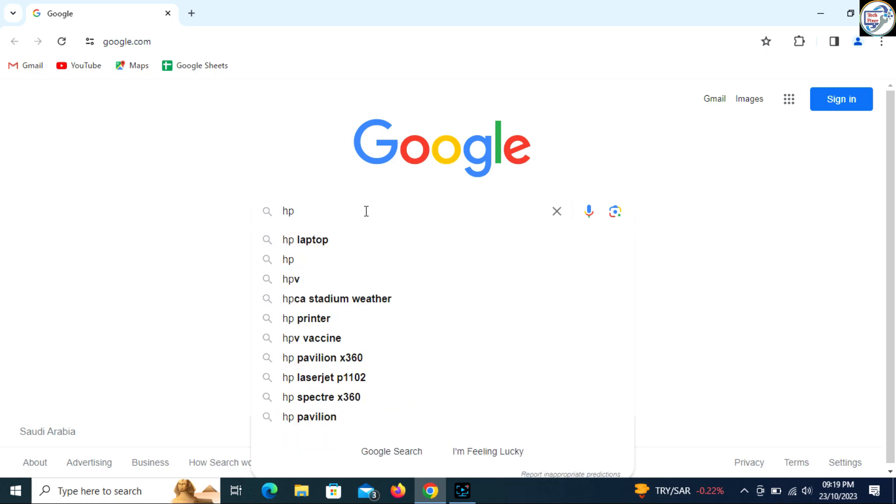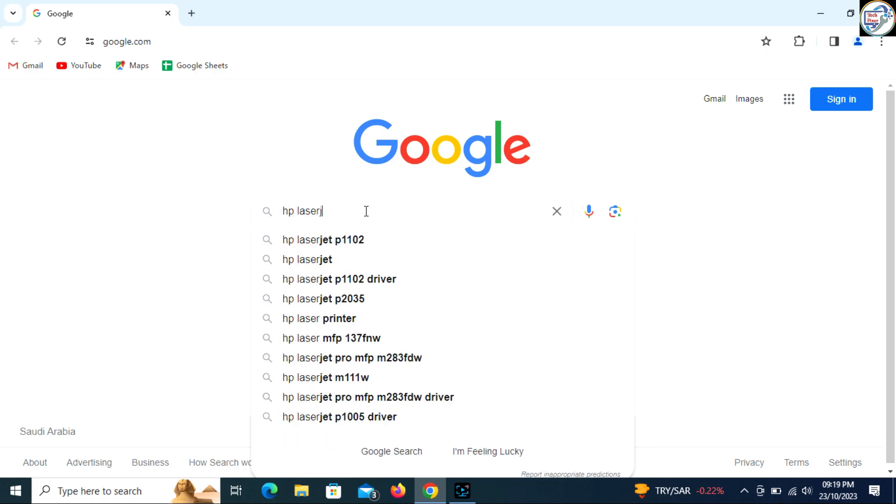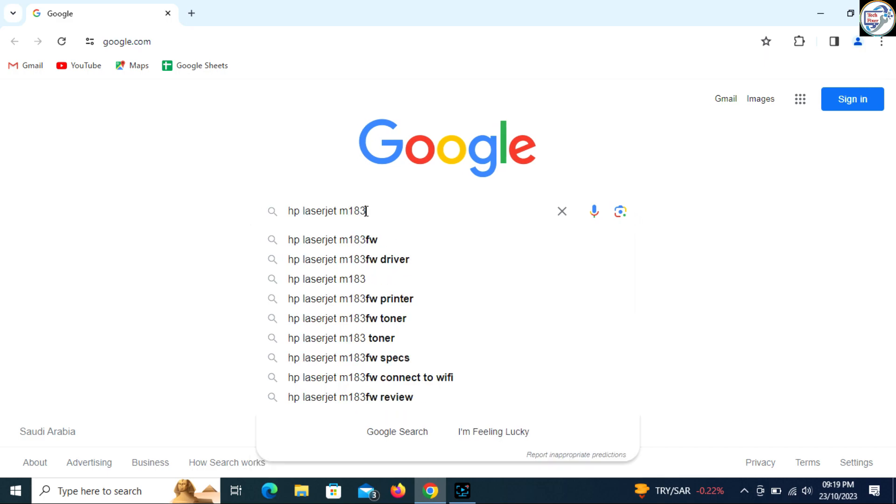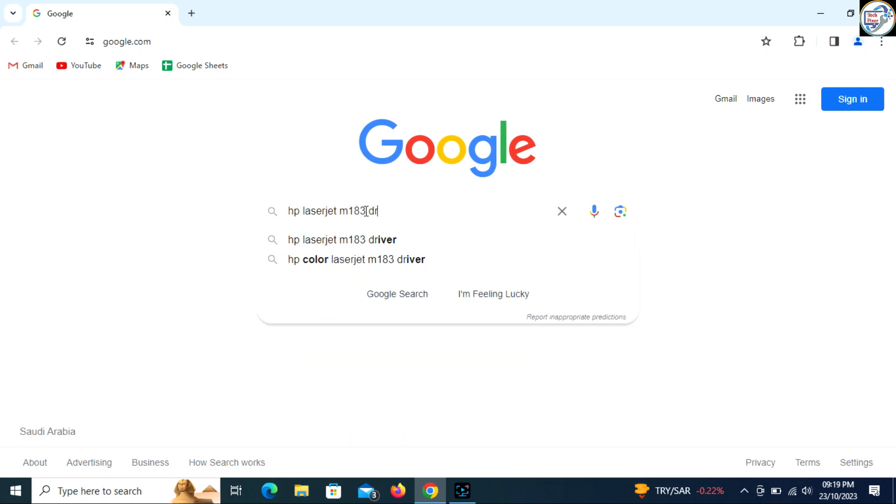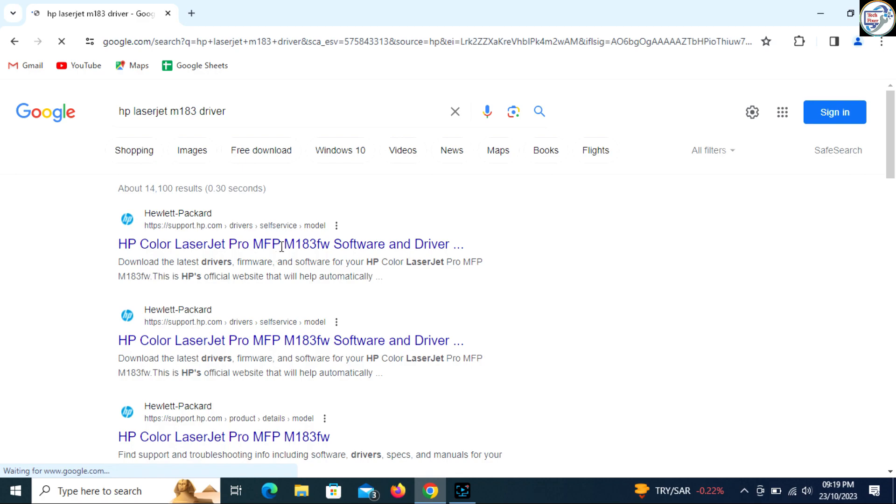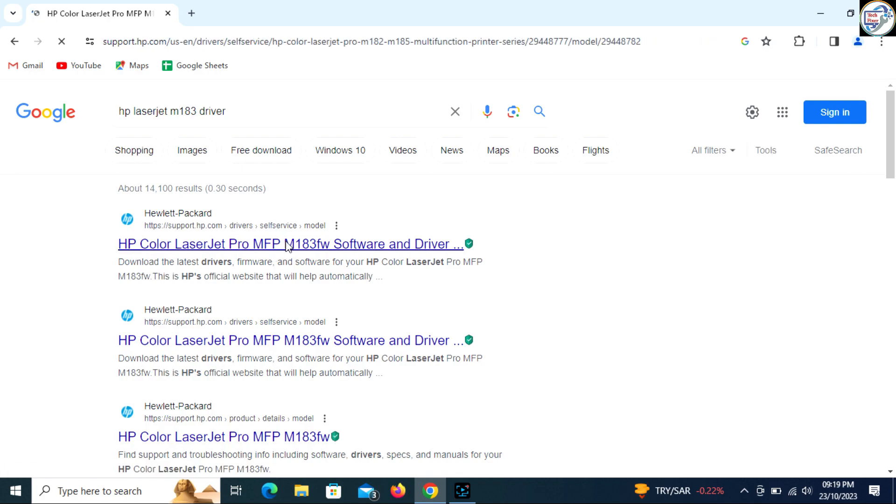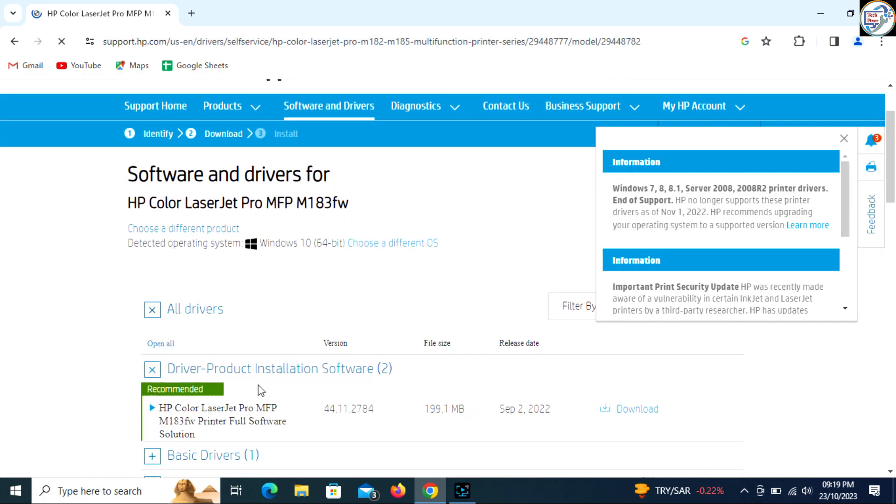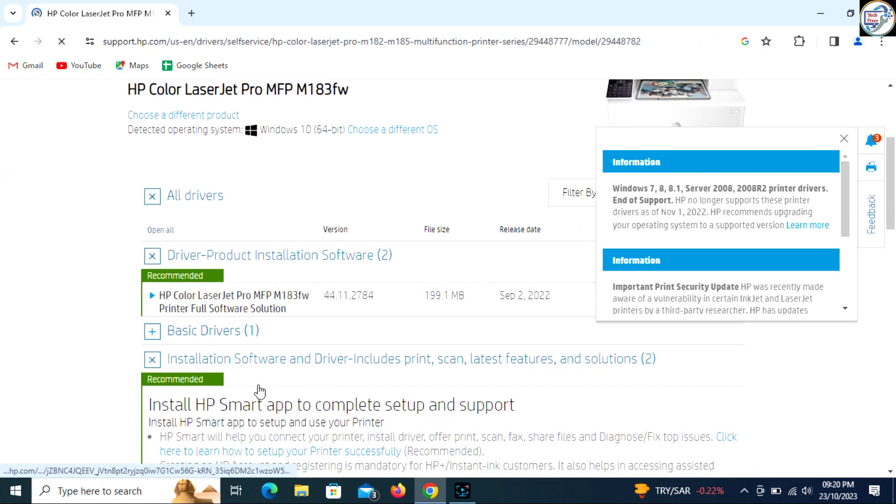Enter HP LaserJet M183FW driver in the search box and click on the search icon. From the search results, click on the official HP website for that printer model.